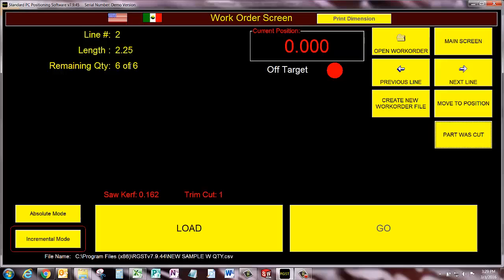Here is the length. The remaining quantity is 6. As I click part was cut, it counts down until we get to the 3rd line and it just continues that way.